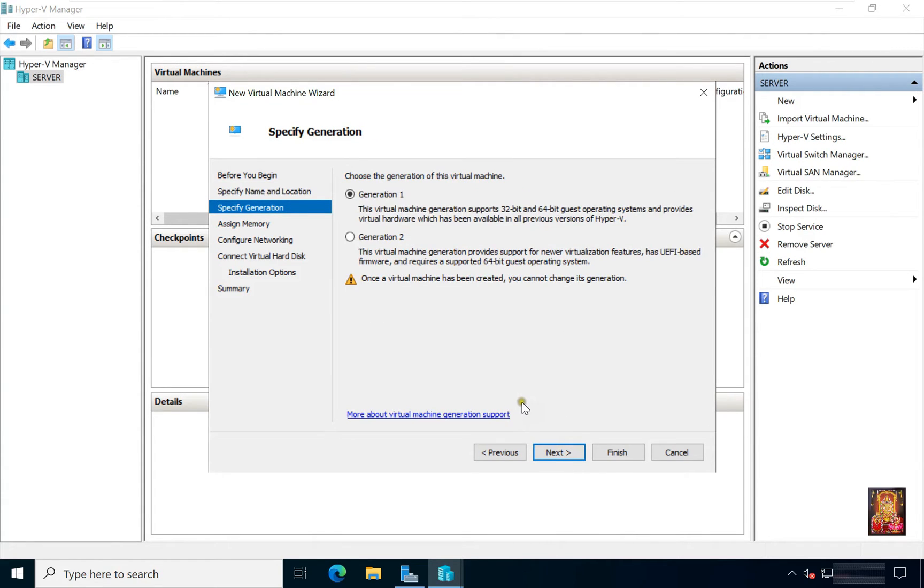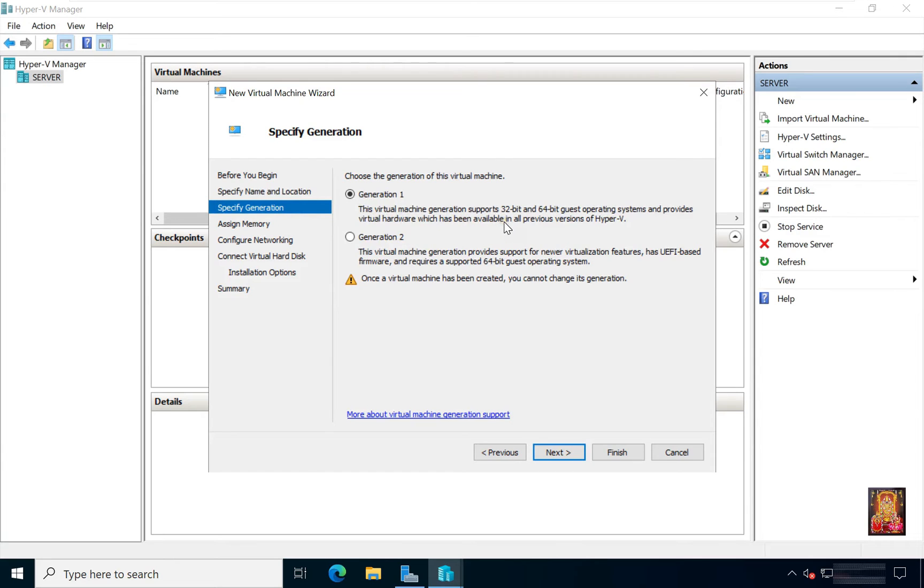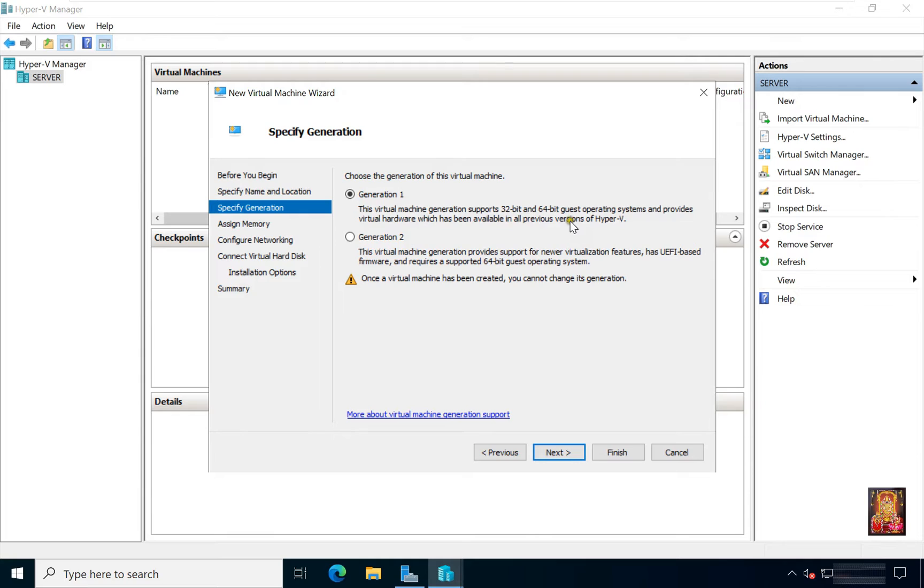Specify Generation. There are two generations of Hyper-V virtual machines, Generation 1 and Generation 2. In this Generation 1 virtual machine, this virtual machine support 32-bit and 64-bit guest operating systems and provides virtual hardware which has been available in all previous versions of Hyper-V.